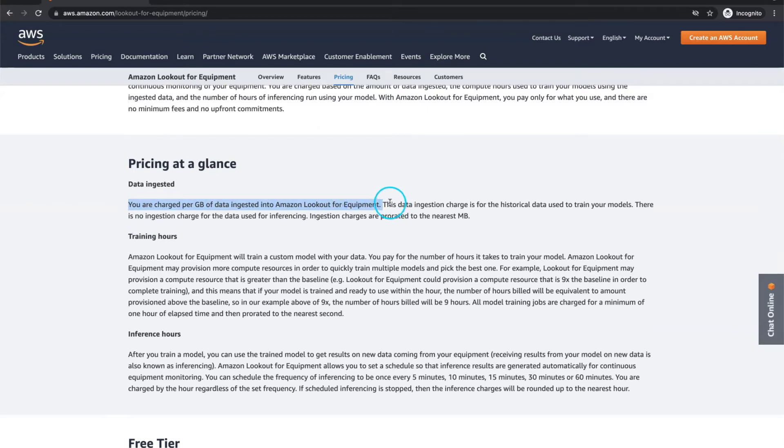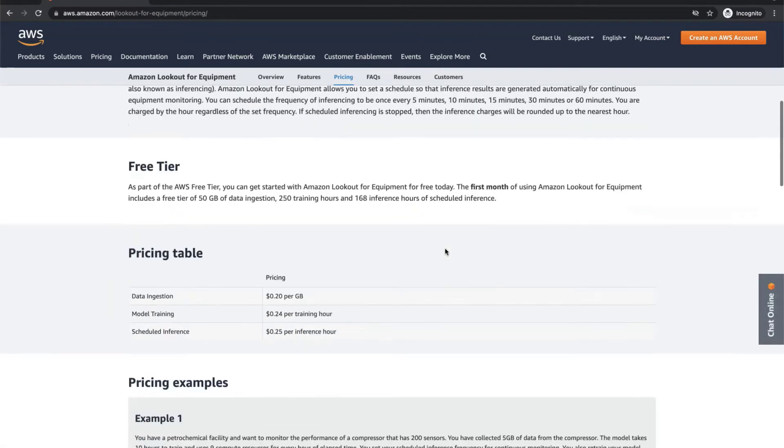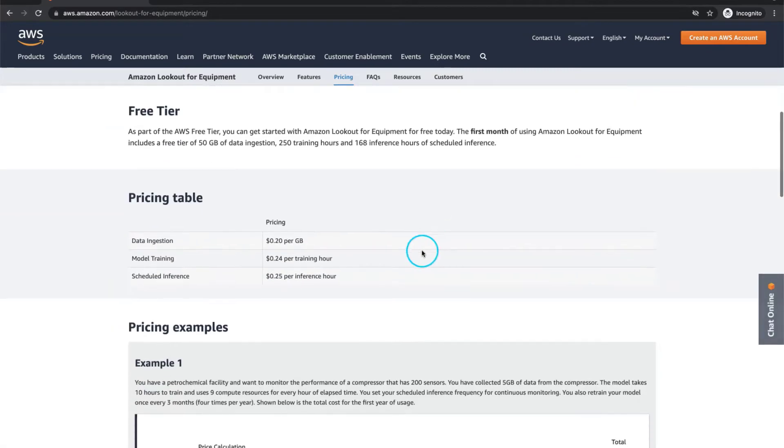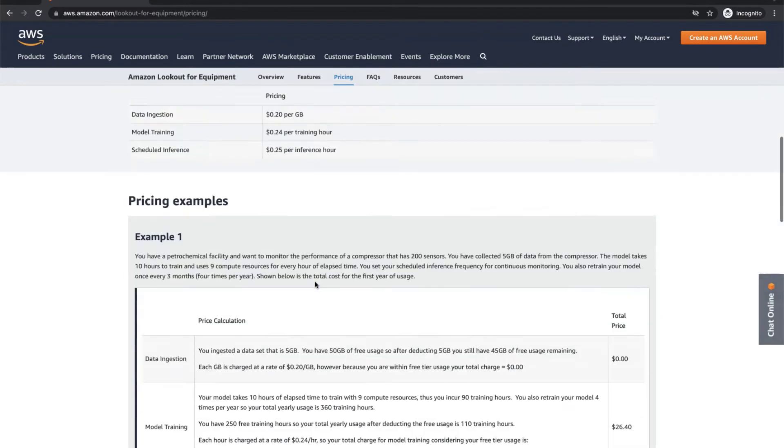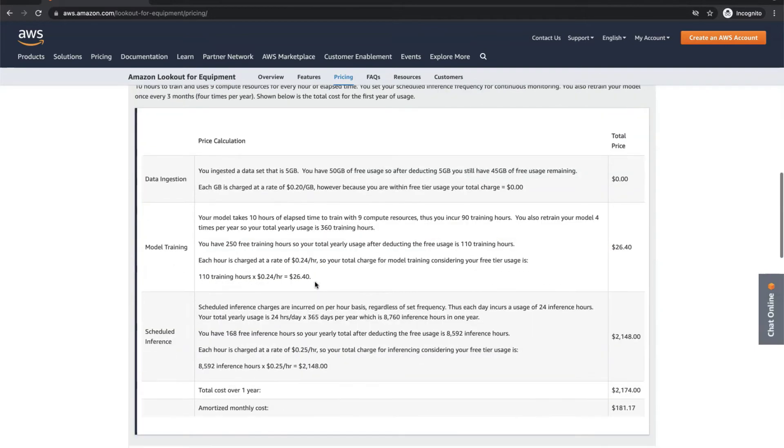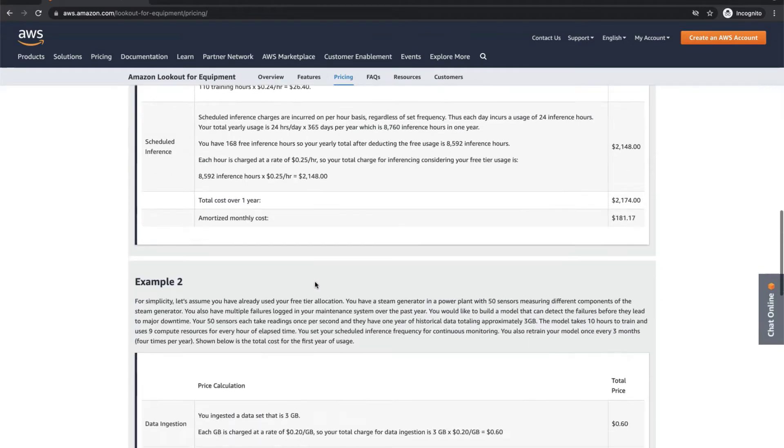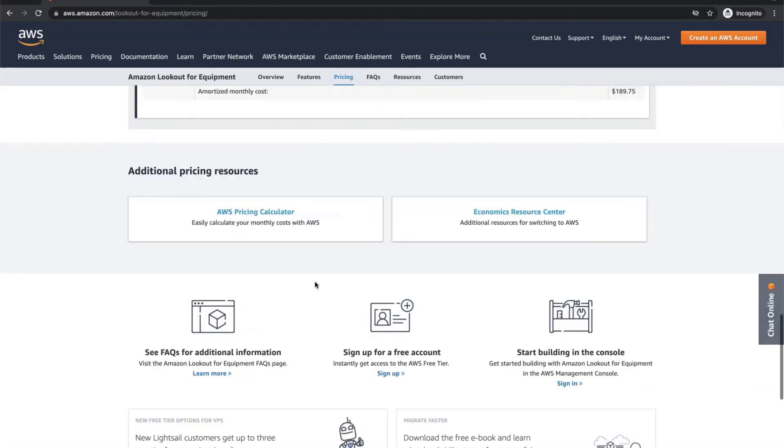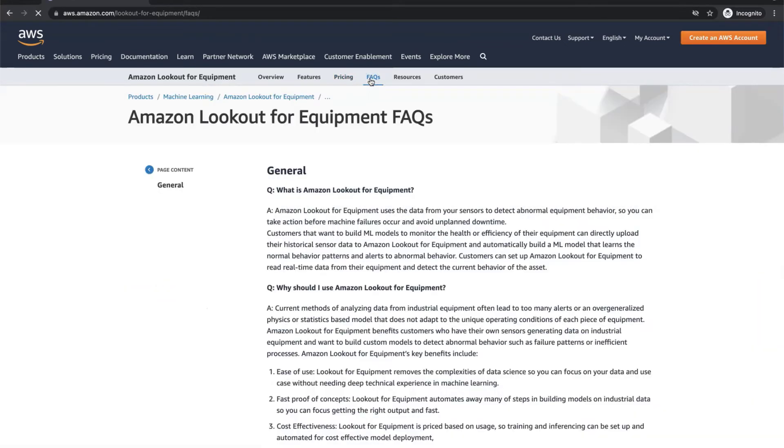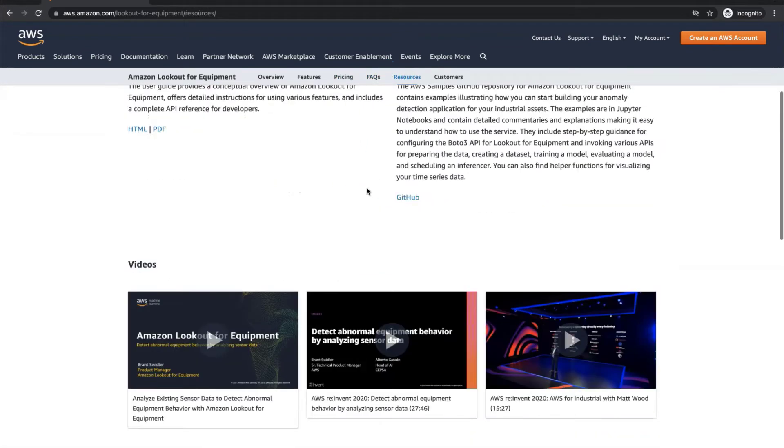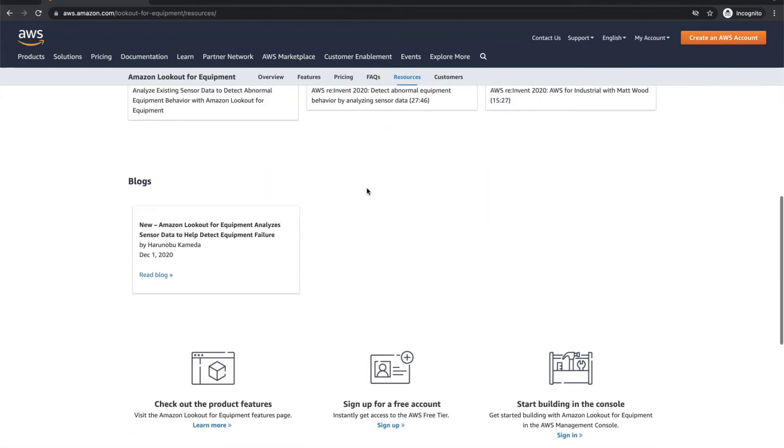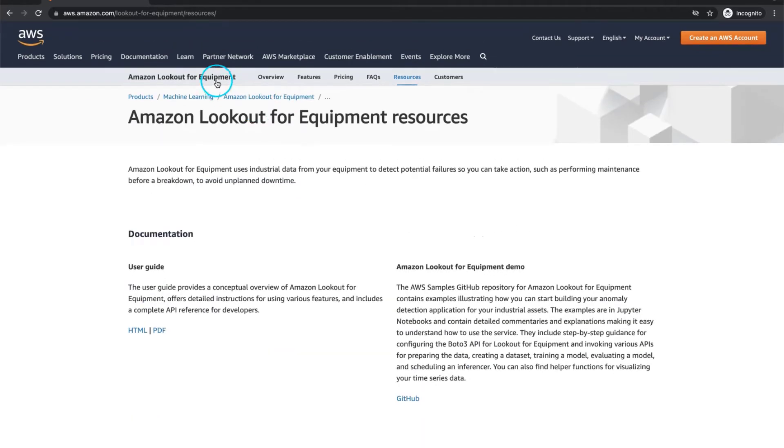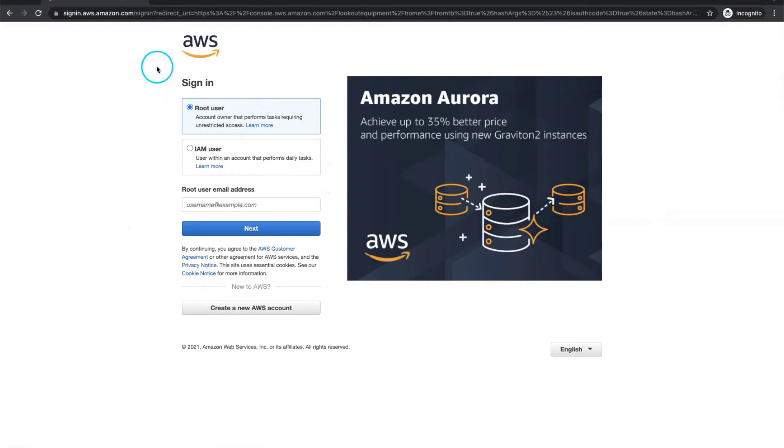Talking about pricing, you are charged per gigabyte of data ingested into Amazon Lookout for Equipment and overall you will pay about 20 USD cents per gigabyte of data ingestion. Also, there are separate costs for model training and scheduled inference. Check pricing examples to get a good feeling about budget using this product. Frequently asked questions and resources are structured in a standard way. Many demos, blogs and tutorials. If you want to start, you will get a one month free period if you have a free tier on AWS platform.